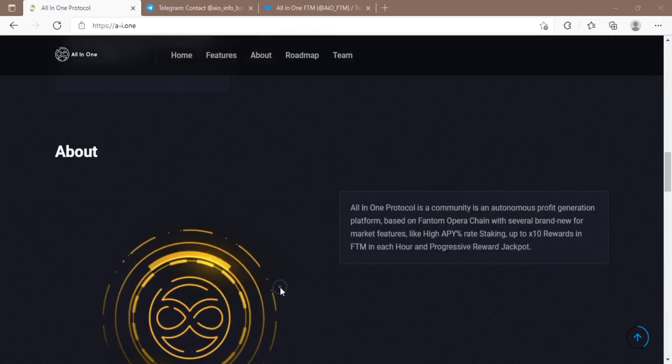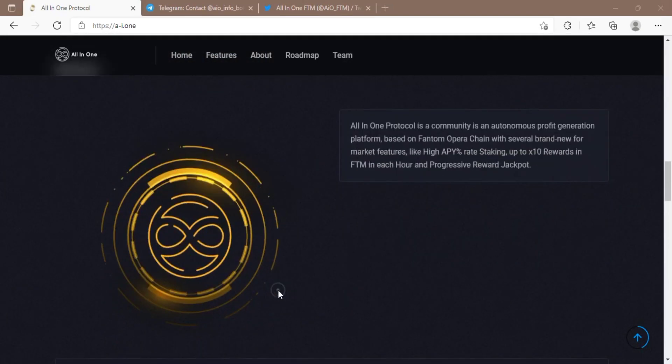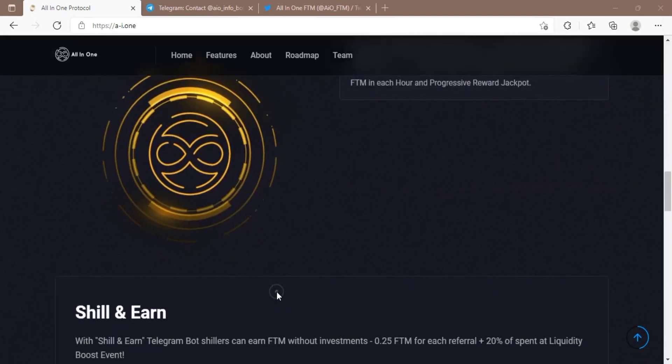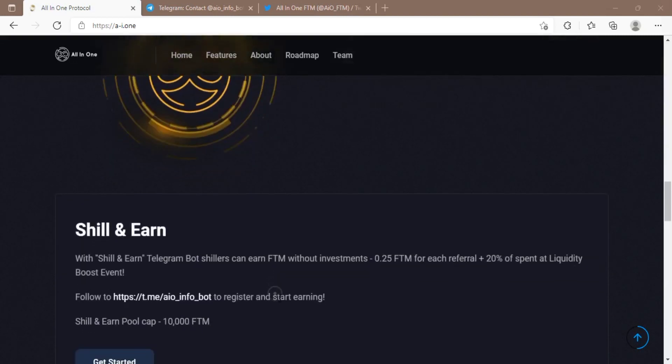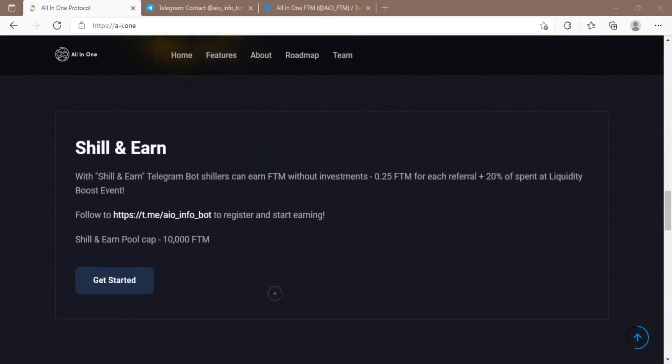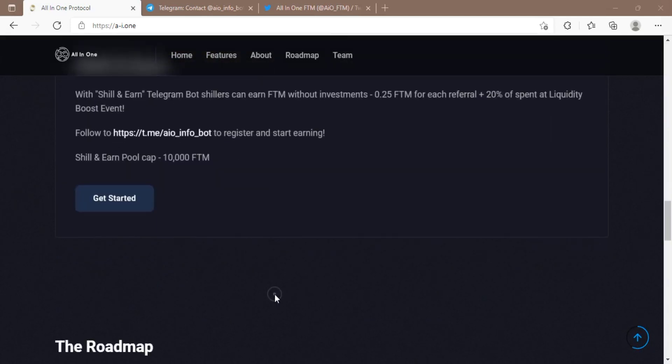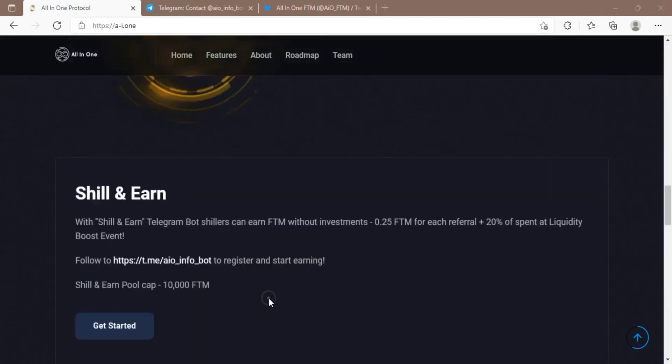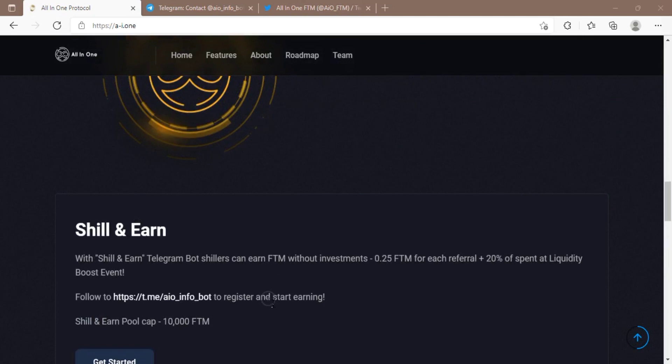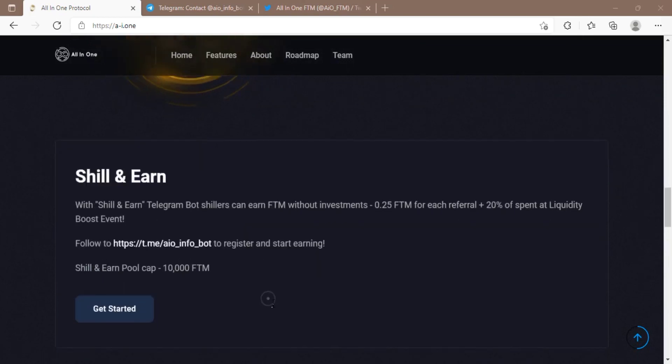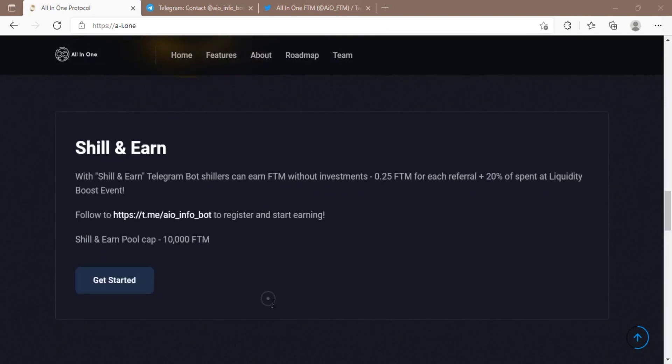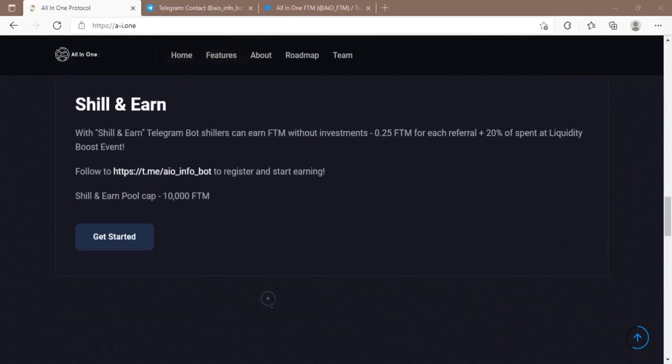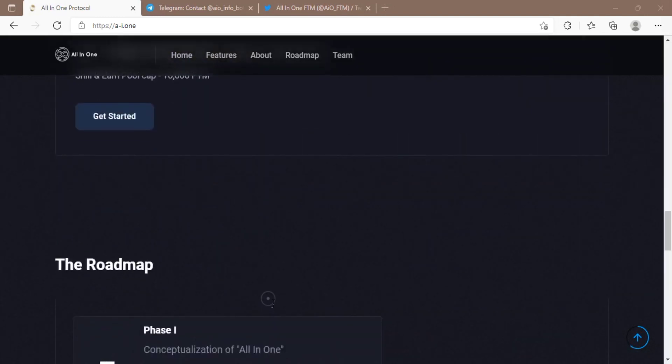The All-In-One protocol is all about a very fast and very secure platform. It is a community which is an independent benefit generation stage provided in view of the Phantom Opera chain with several fresh out of the brand new market highlights.